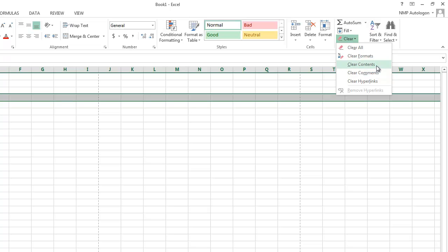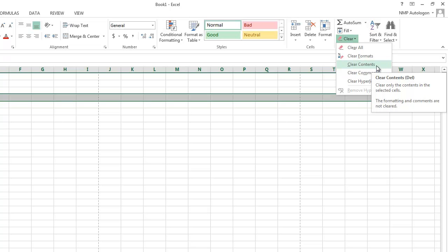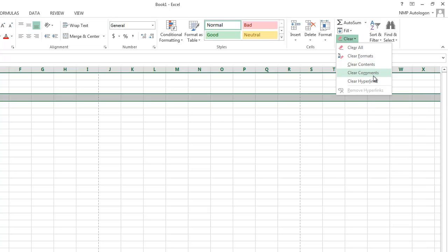Clear contents will leave all the formatting but clear the contents or the numbers you've entered. And you can do something called comments, which is awesome, but not something we really cover in the class.